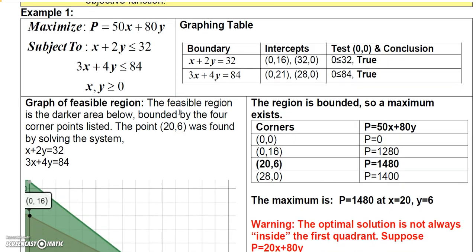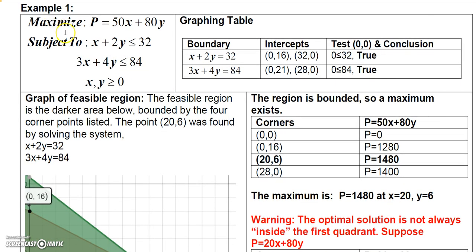Let's start with an example. We have a maximization problem where we're maximizing P = 50x + 80y, subject to the constraints x + 2y ≤ 32, 3x + 4y ≤ 84, and x, y ≥ 0.